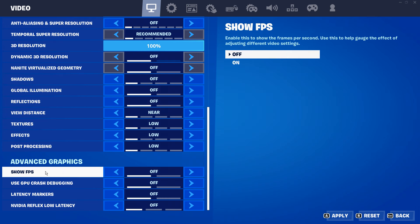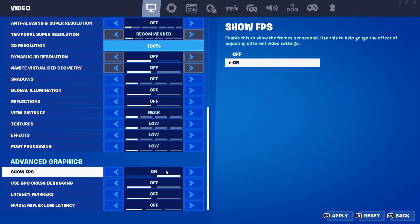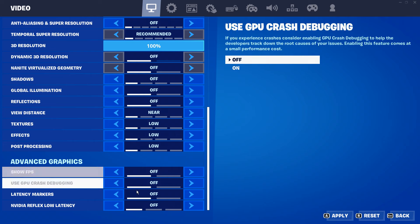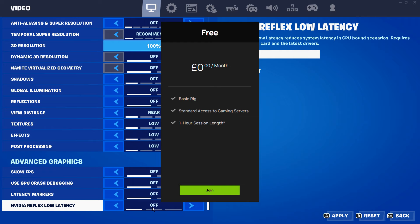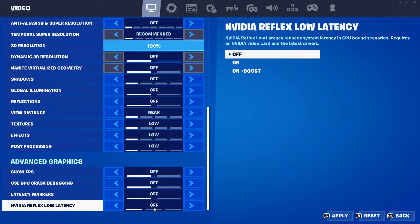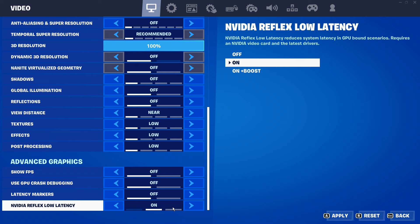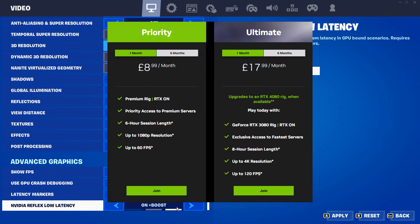And as for the advanced graphics, you can put the show FPS on or off, it's personal preference. Before the Nvidia Reflex low latency, if you are currently using the free tier, make sure that this is off, but you can experiment with having it on or on plus boost if you're using a higher tier like priority or ultimate.